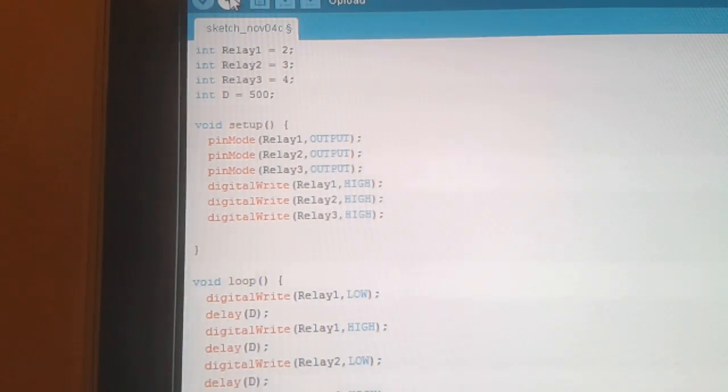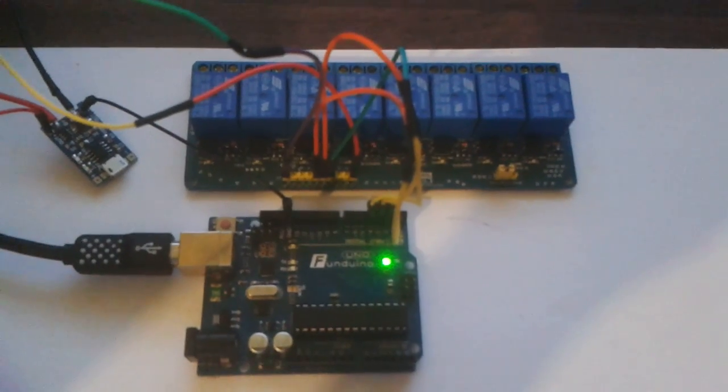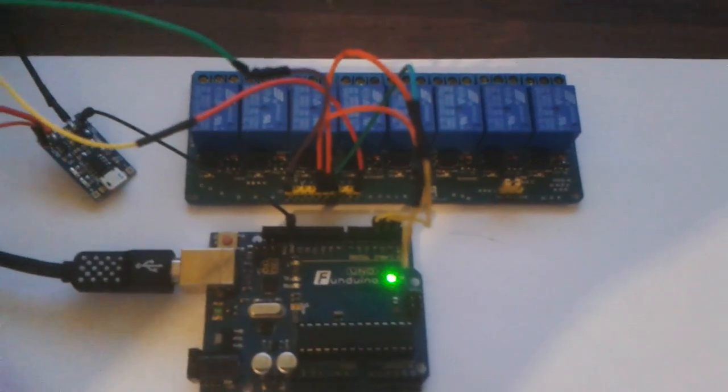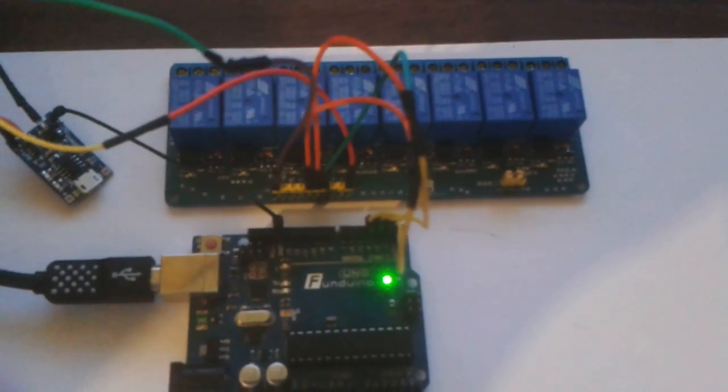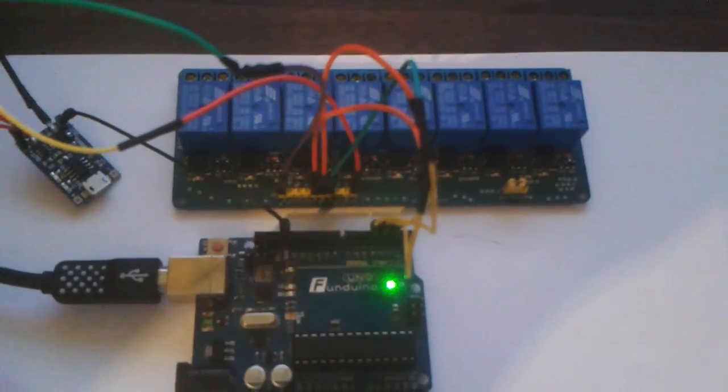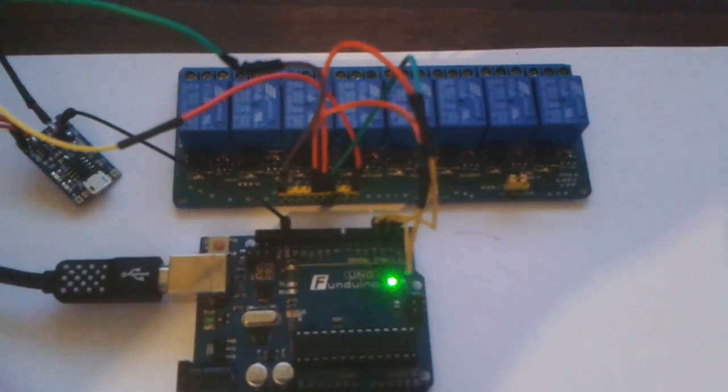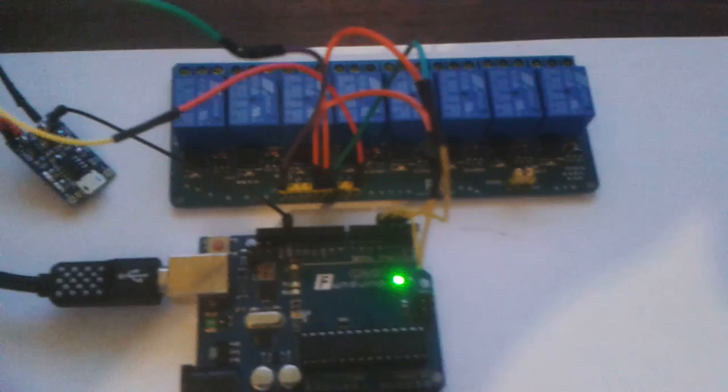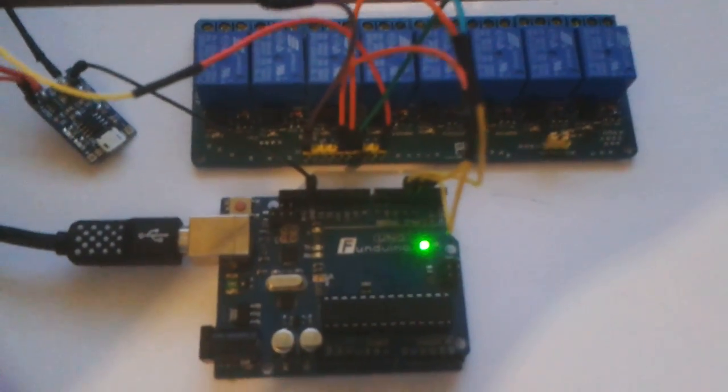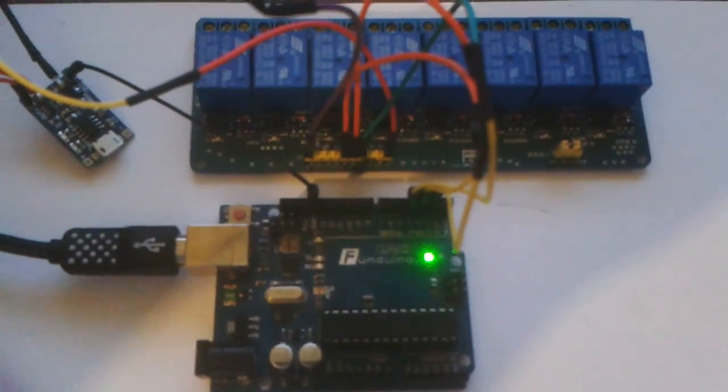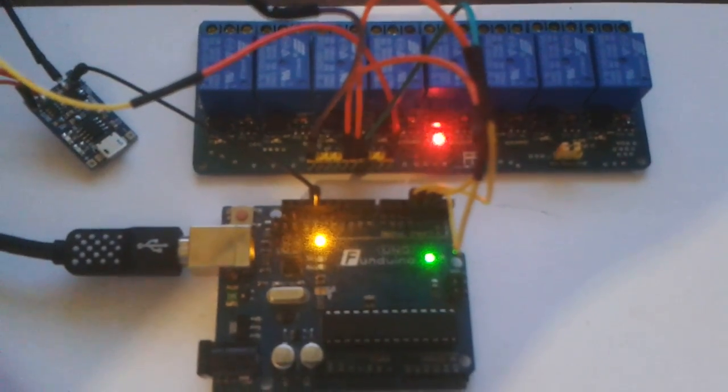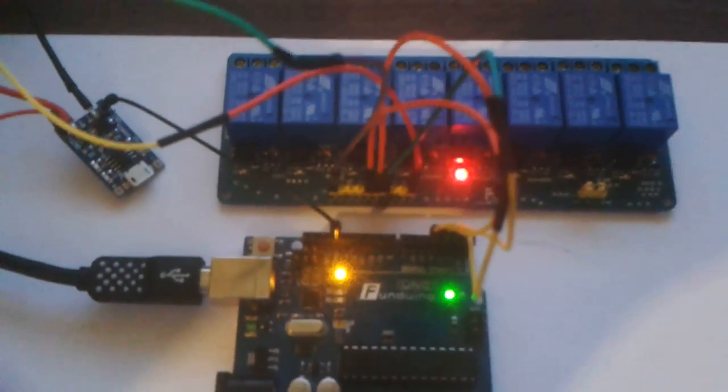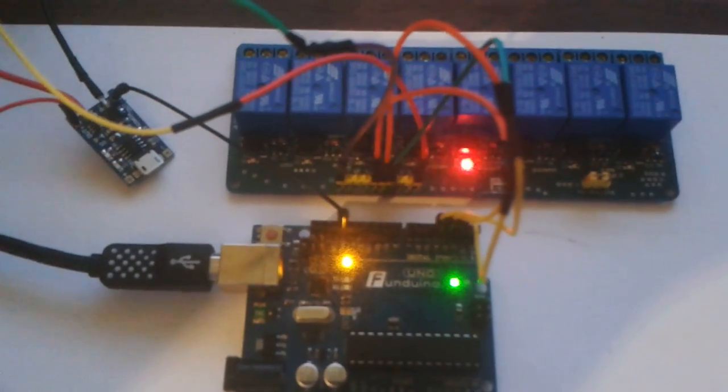So we'll upload that and see what happens. Let's quickly save that. Sketch November 4th relay 3. So that's uploading. As you can see it's turning each coil on and off every second.